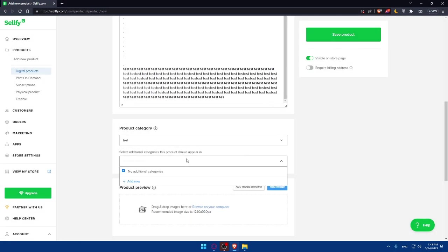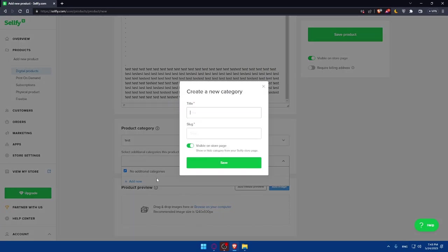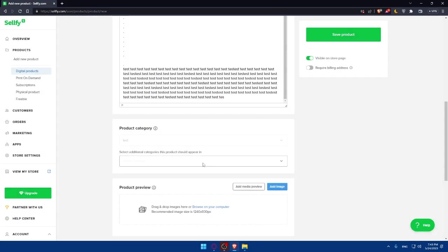Then now you will be able to add it to a category. You will be able to select additional categories this product should appear in. As an example, if you don't have any, you can even add new. As an example, I don't know, hello for me. And here, hi. Not visible. And click on save.